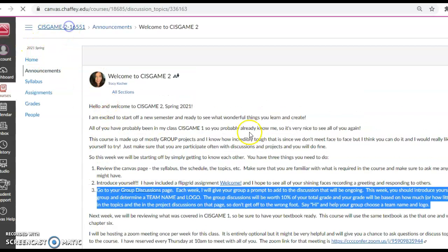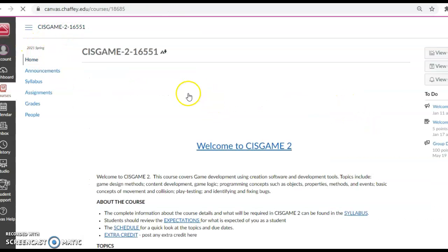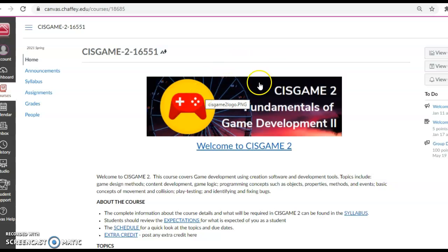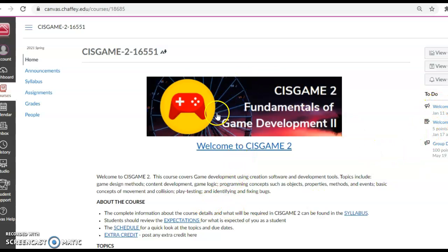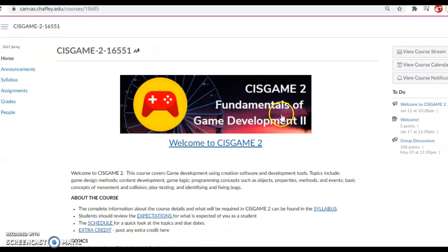So when you log on to CIS Game 2, it first will take you to this home page. And on the home page, you can see a to-do list that will make its way over here on the right side. It's a little bit off my screen, but it should be fine on yours. And that gives you any assignments or group discussions that are happening. I was able to move it over just a bit. So when it says participate in your group discussions and participate in welcome, these are assignments that you've been given. In addition, you can see the icon that looks like a loudspeaker.